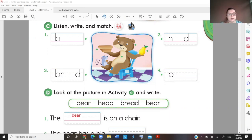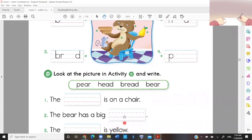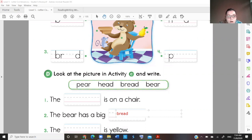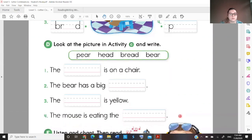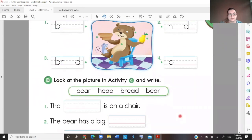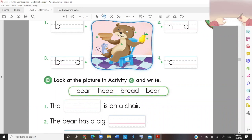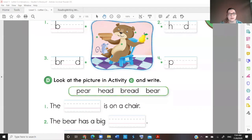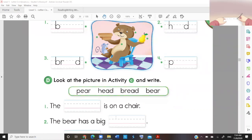The bear has a big... red? No. Head! Yes, it's a big head. Oh, that's a weird one — big head.